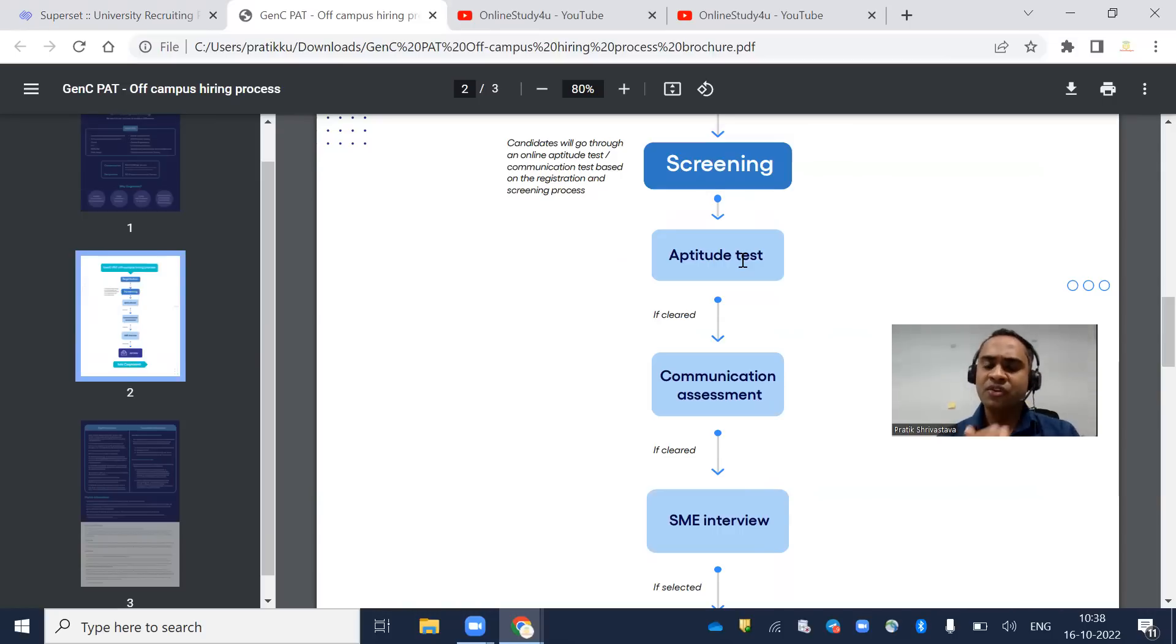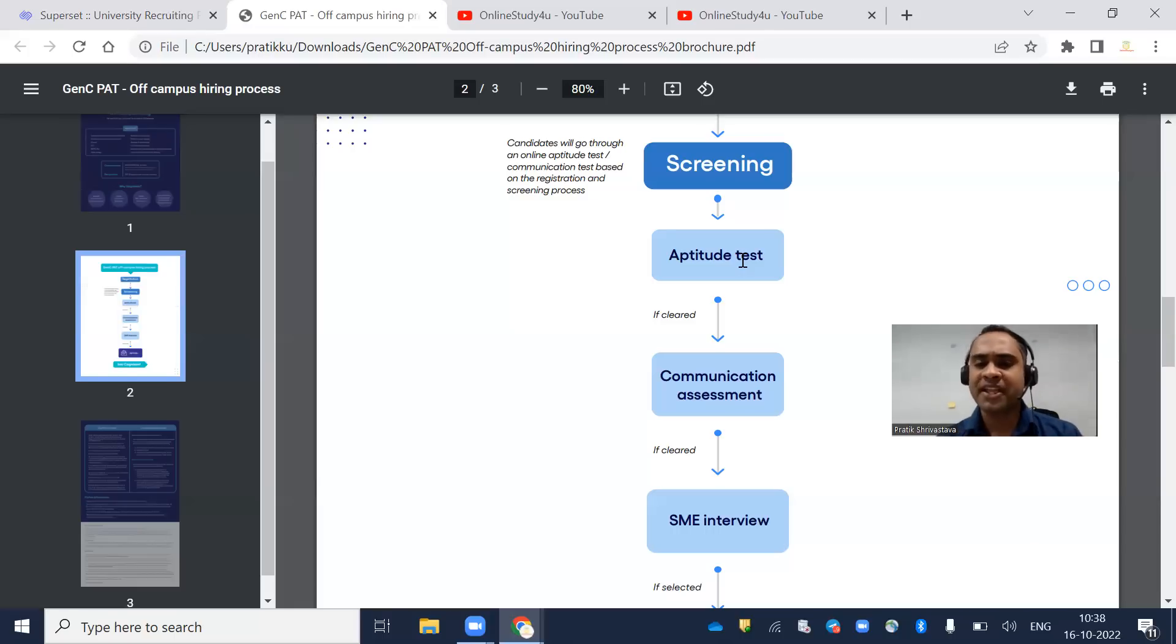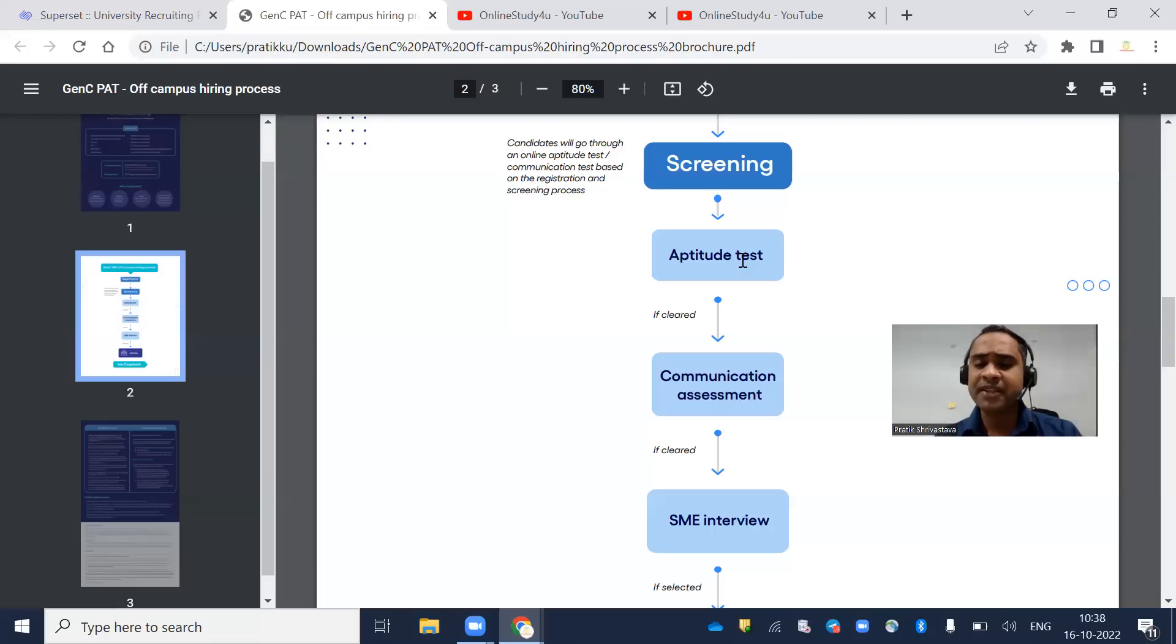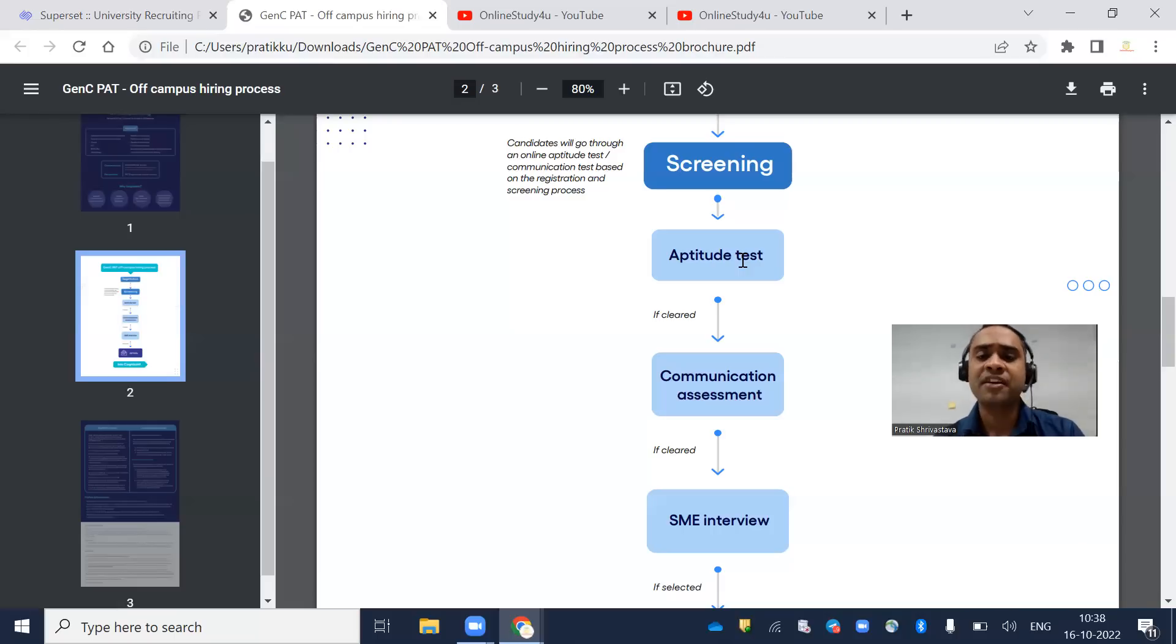There will be 80 questions total from quantitative aptitude, reasoning, and verbal ability, and you'll be given 100 minutes to complete it.